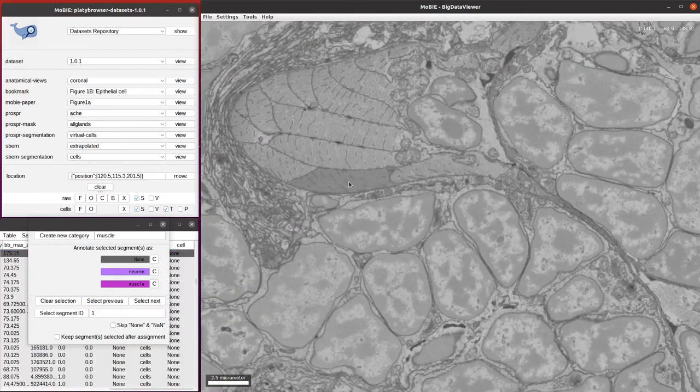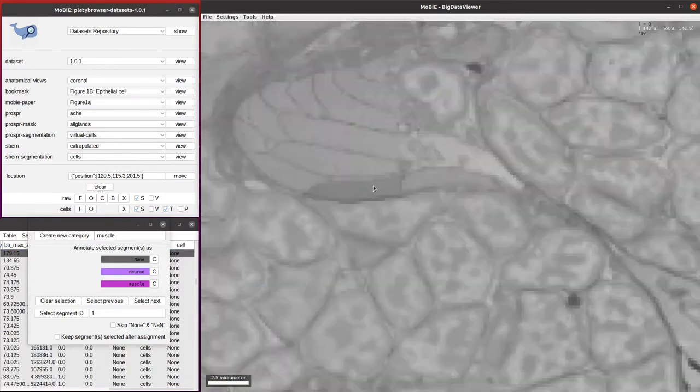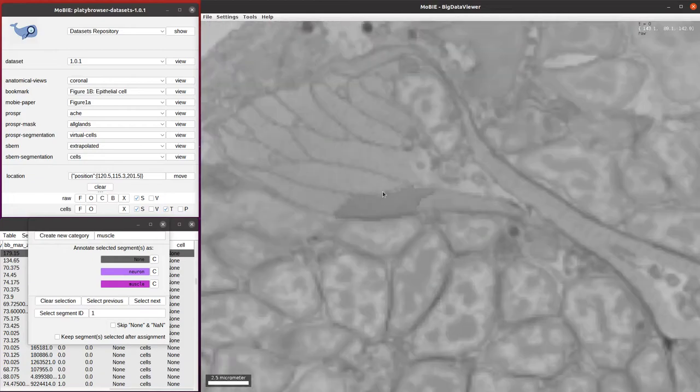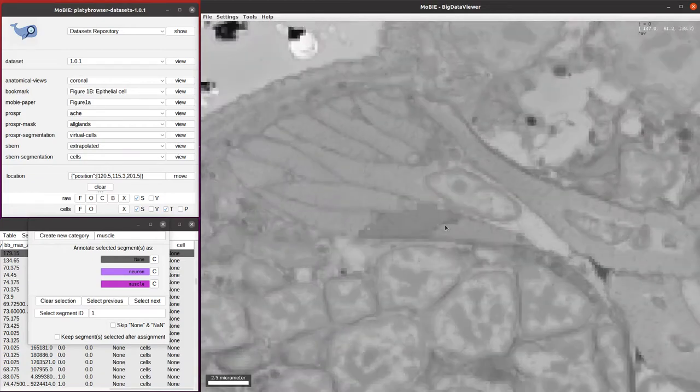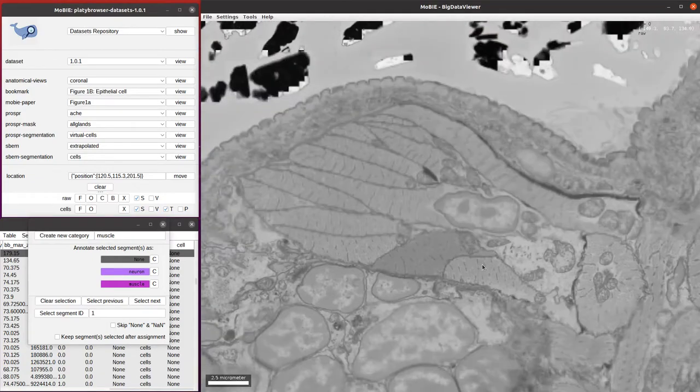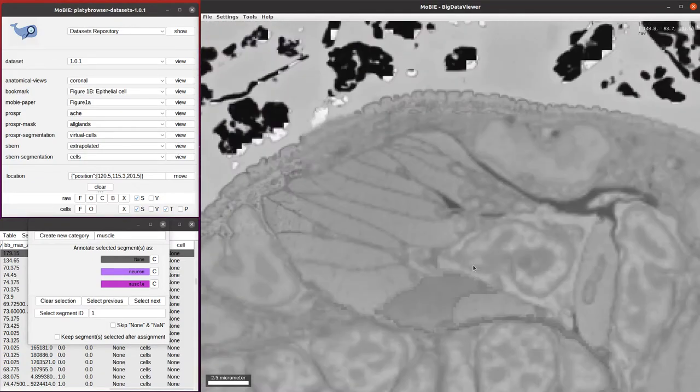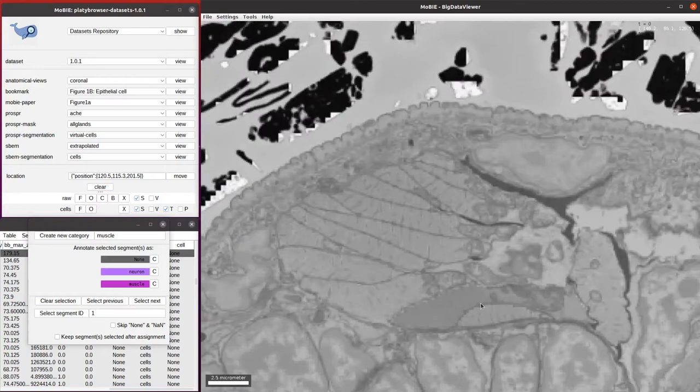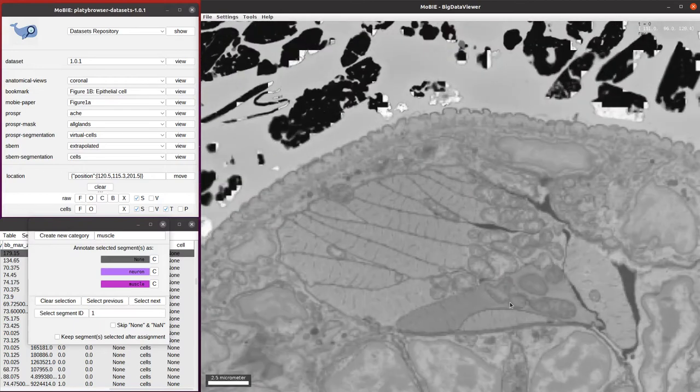If we scroll to another part of the dataset, we see we have a different cell type here. If I scroll through in Z, you can see it's a very long cell, quite a thin cell. We see these black spots inside, which are the individual fibers.